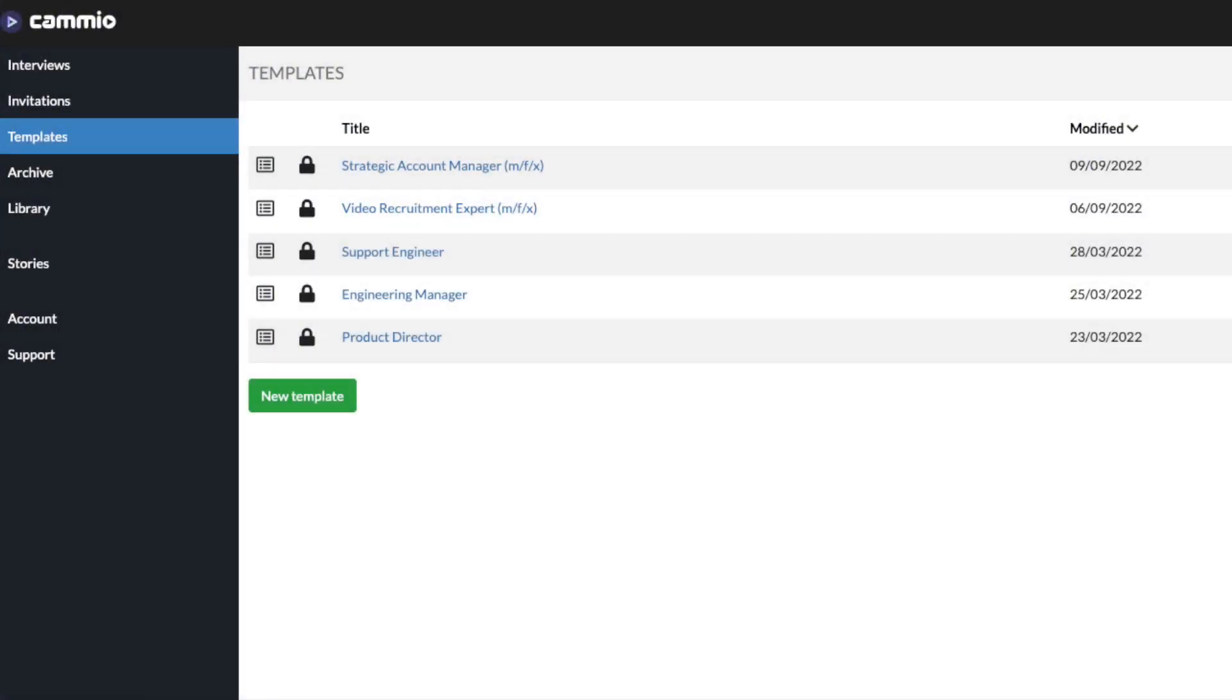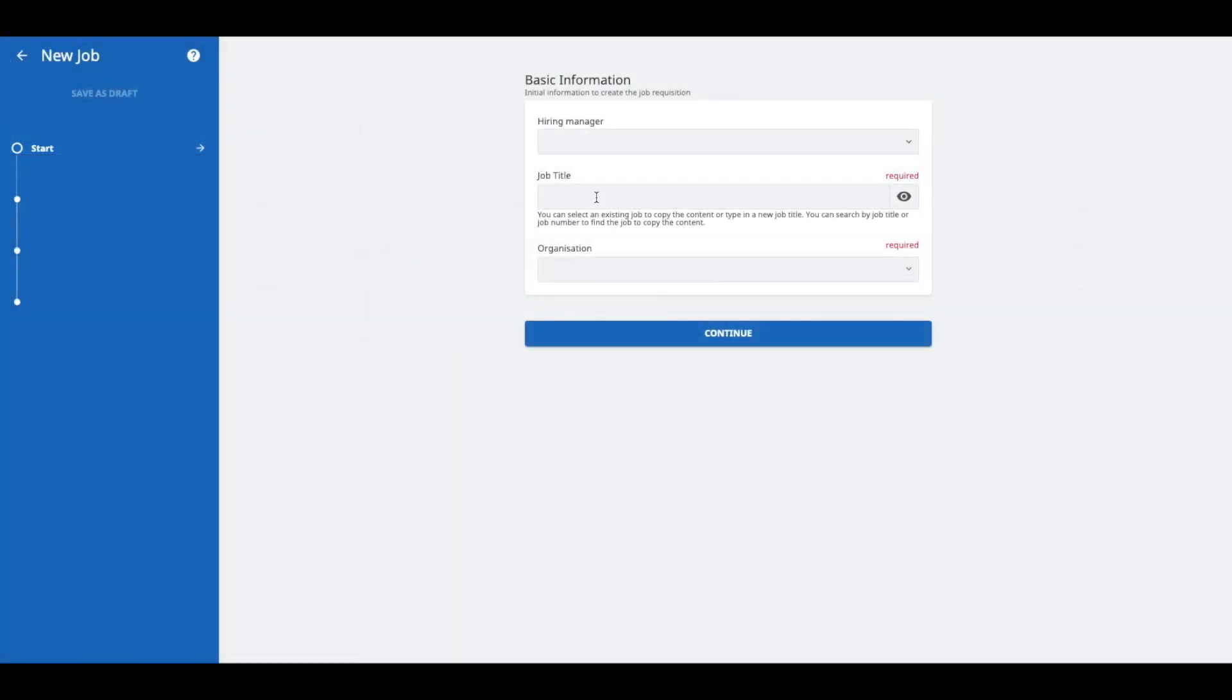Before you start inviting candidates for automated interviews, make sure you create the needed templates in Cameo. Whenever you create, edit, or delete an automated interview template, the changes will be automatically synchronized with TalentLink.